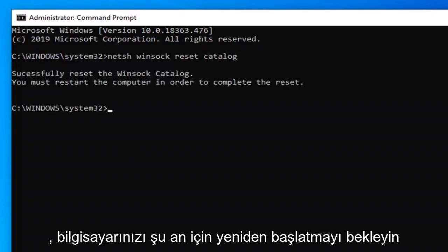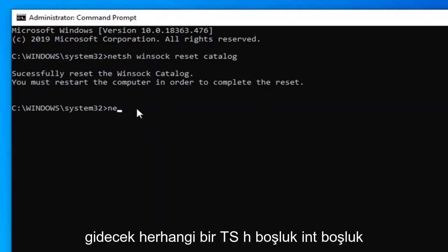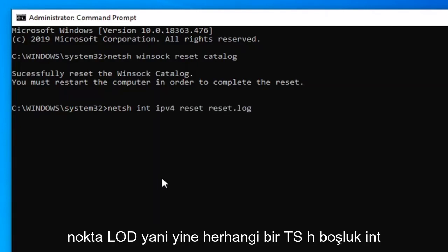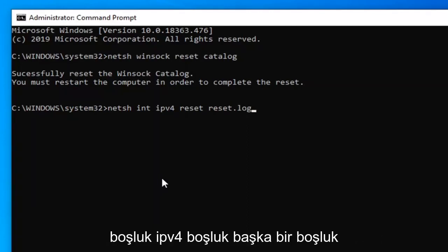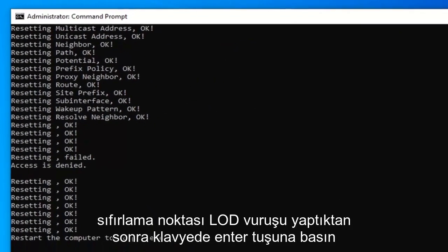Hold off on restarting your computer for the moment, because now we're going to type in: netsh — N-E-T-S-H — space, int, space, IPv4, space, reset, another space, reset.log. So again: N-E-T-S-H, space, int, space, IPv4, space, reset, another space, reset.log. Hit Enter on your keyboard.